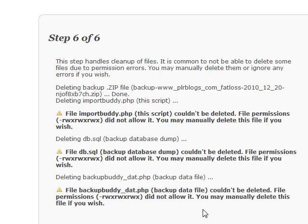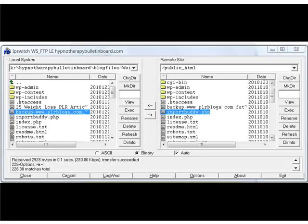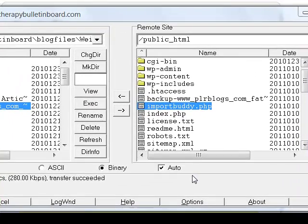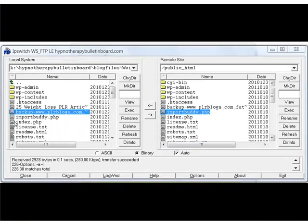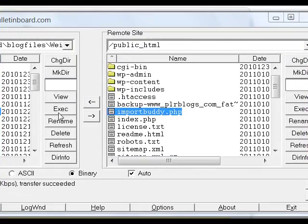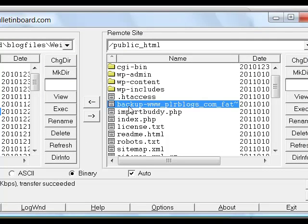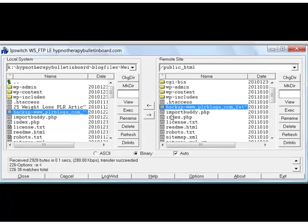Back with our FTP program, you can see that this zip file we loaded is still showing because I have not refreshed this. Once I refresh the page, this should disappear. This one right here should disappear, and this is the one that we're going to delete.